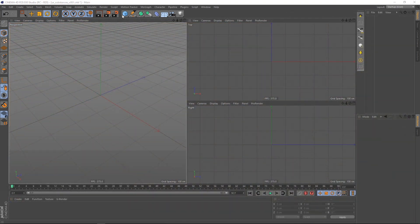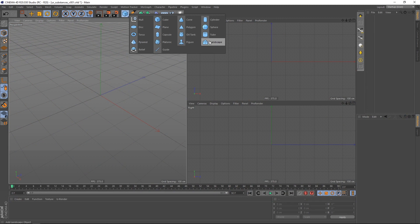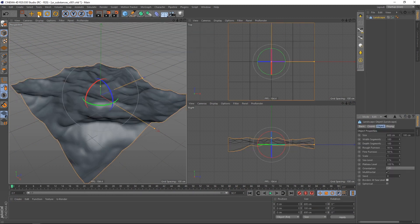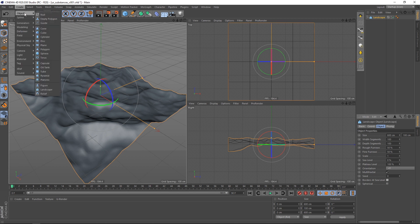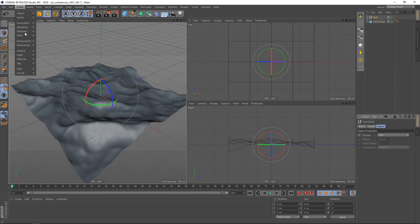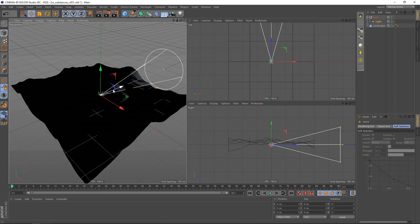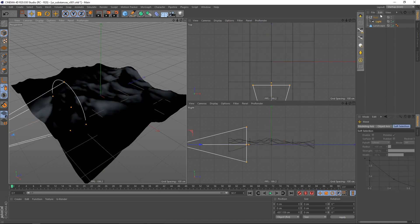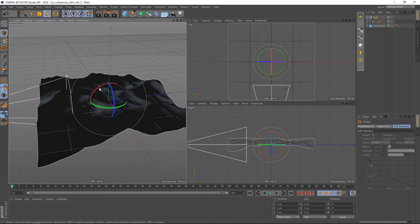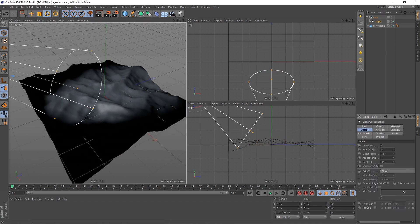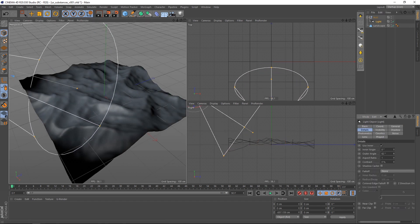First let's create a little scene. I like to use the landscape with deactivated borders at sea level. Then create a null and a spotlight. Parent and move the spotlight along the Z axis. Increase the outer angle of the spotlight and create a U-Render light tag.